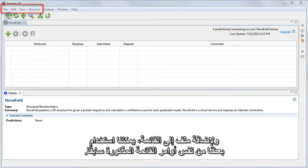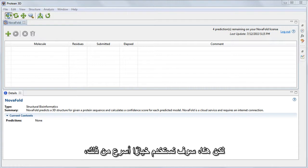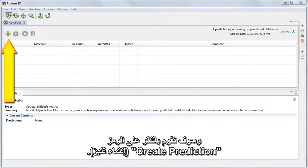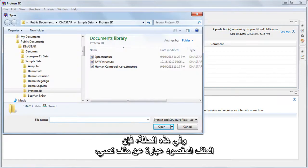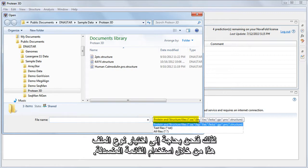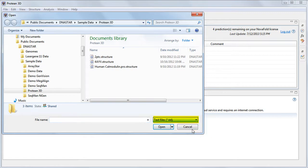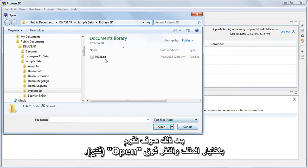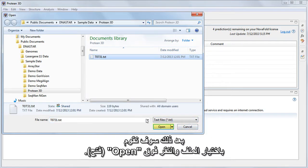To add a file to the list, we can use some of the same menu commands mentioned earlier. But here, we'll use an even quicker option and just click the Create Prediction icon. In this case, the file of interest is a text file, so we need to choose that file type using the drop-down menu. Then we select the file and click Open.